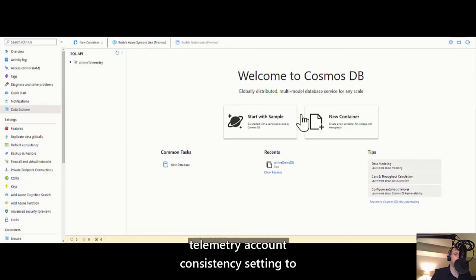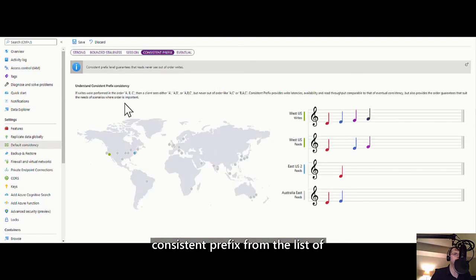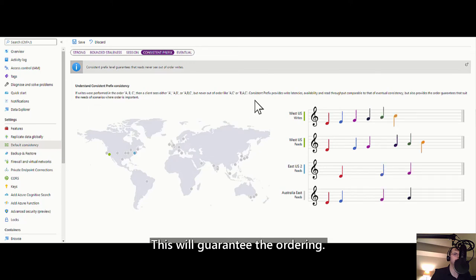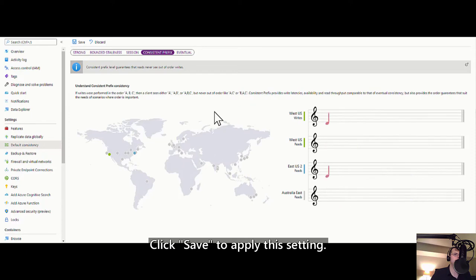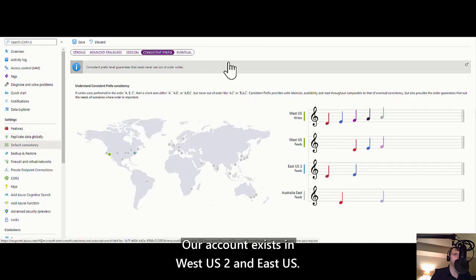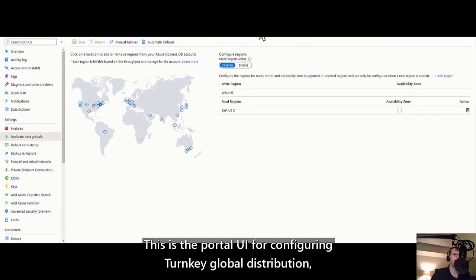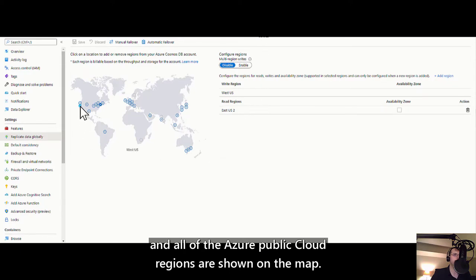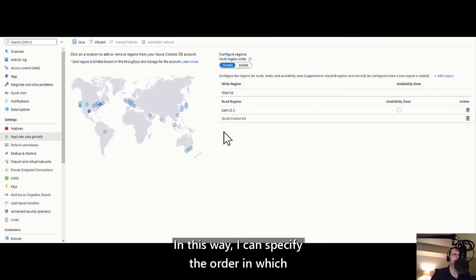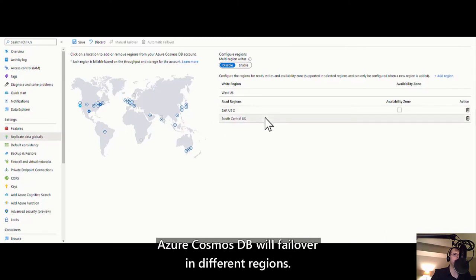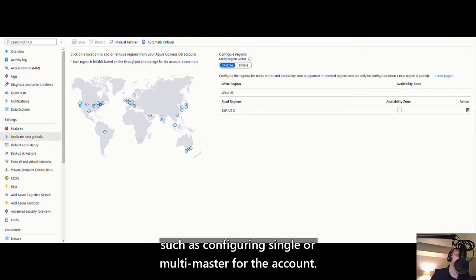Now let's modify the airline telemetry account consistency setting to ensure telemetry from one region always arrives in order in another region. Navigate to the default consistency blade and select consistent prefix from the list of consistency models along the top of the page — this will guarantee the ordering. The portal shows a musical note animation which explains the meaning of each consistency model. Click save to apply this setting. Our account exists in West US and East US. Navigate to the replicate data globally blade — this is the portal UI for configuring turnkey global distribution. If I click one or more regions, they will appear on the list of read regions for my account in the order selected, specifying the order in which Azure Cosmos DB will failover to different regions. Using this UI, you can also configure single or multi-master for the account.